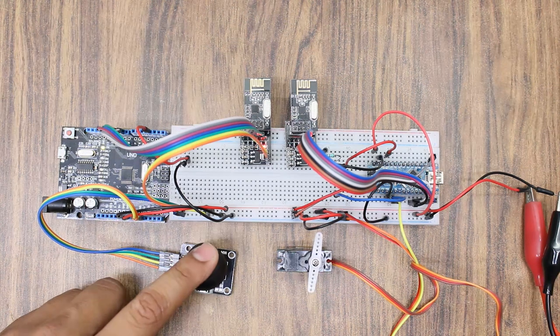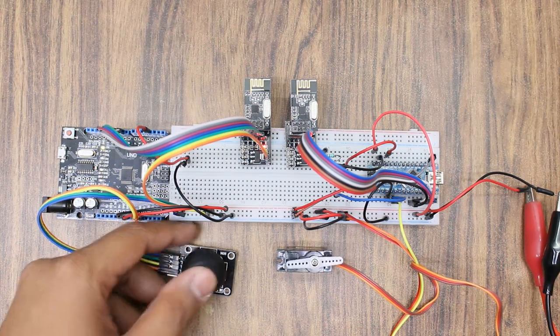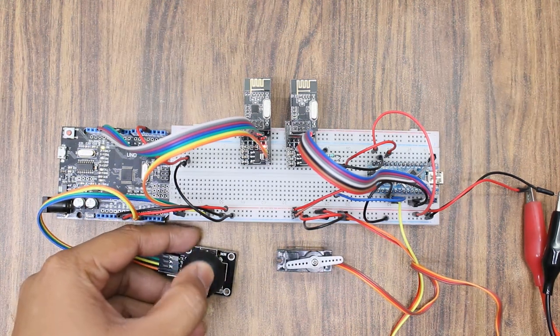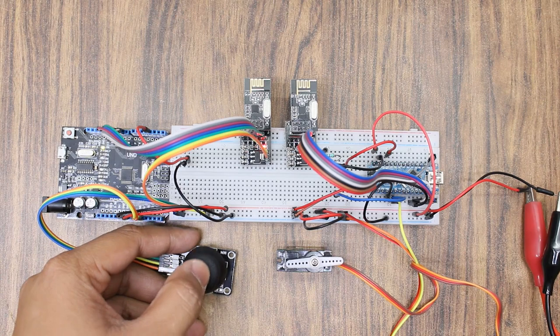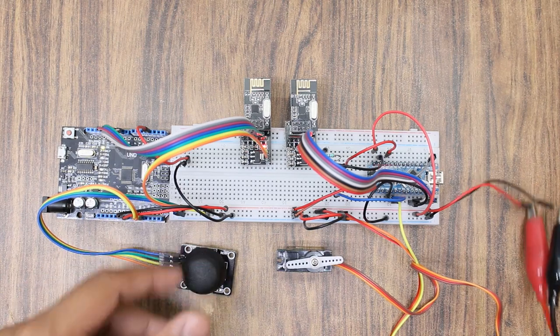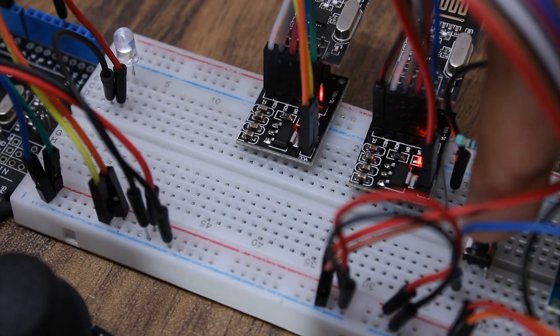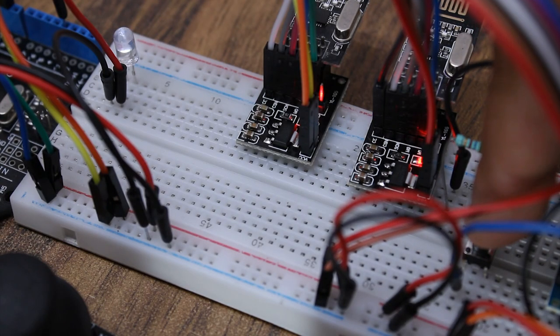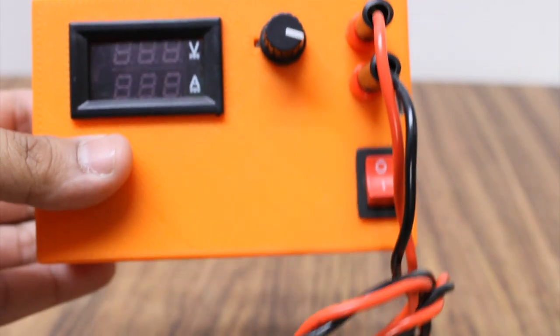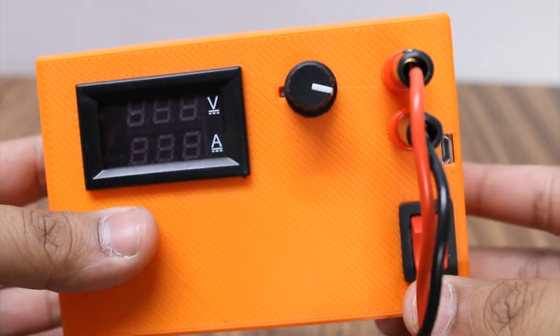In our second example, we control the servo motor on the Nano using a joystick on the Uno and we control an LED bulb on the Uno with a button on the Nano. You can find the code for it in the description below.